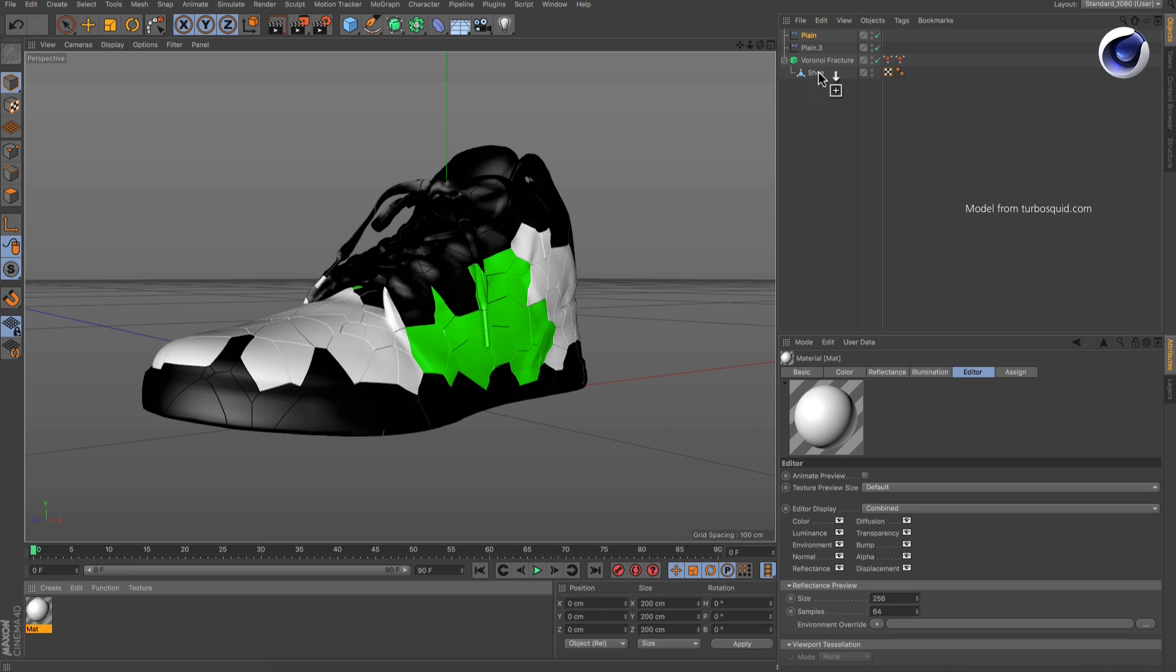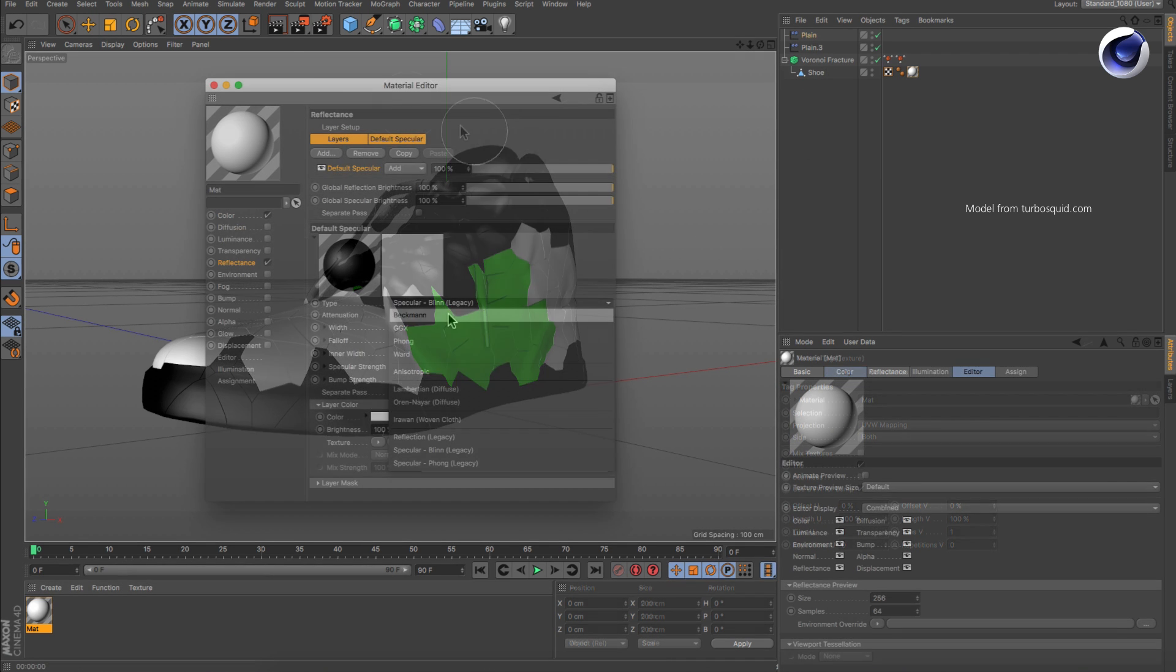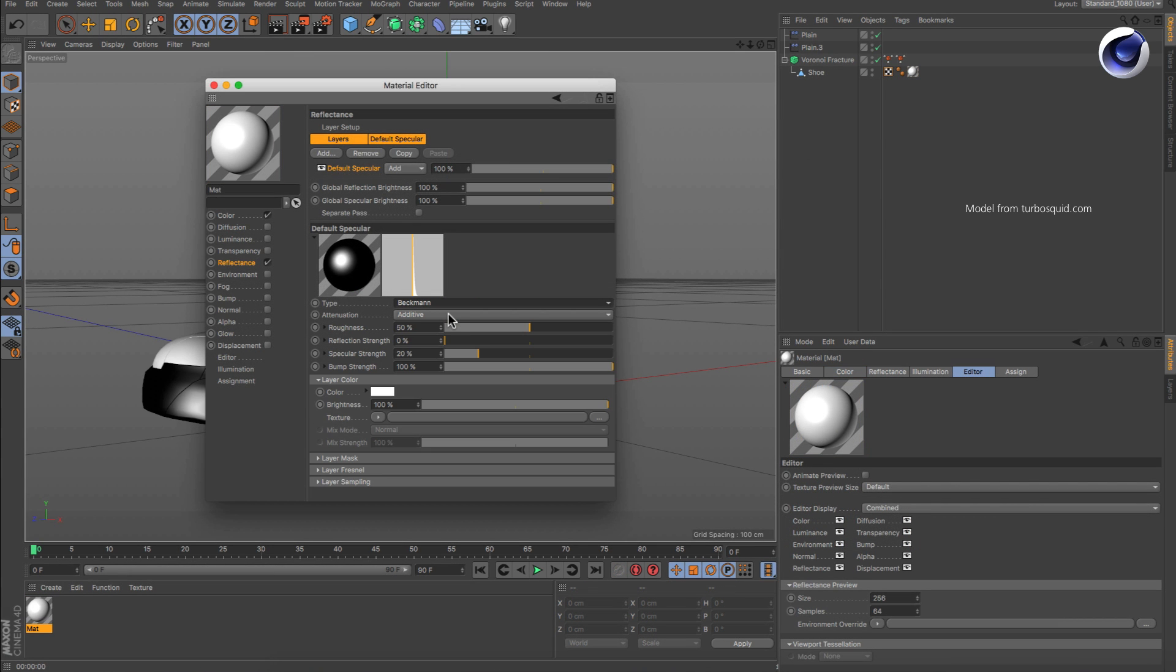Now you can not only render the colors you set up before, you can also adjust the rest of the material the way you like.